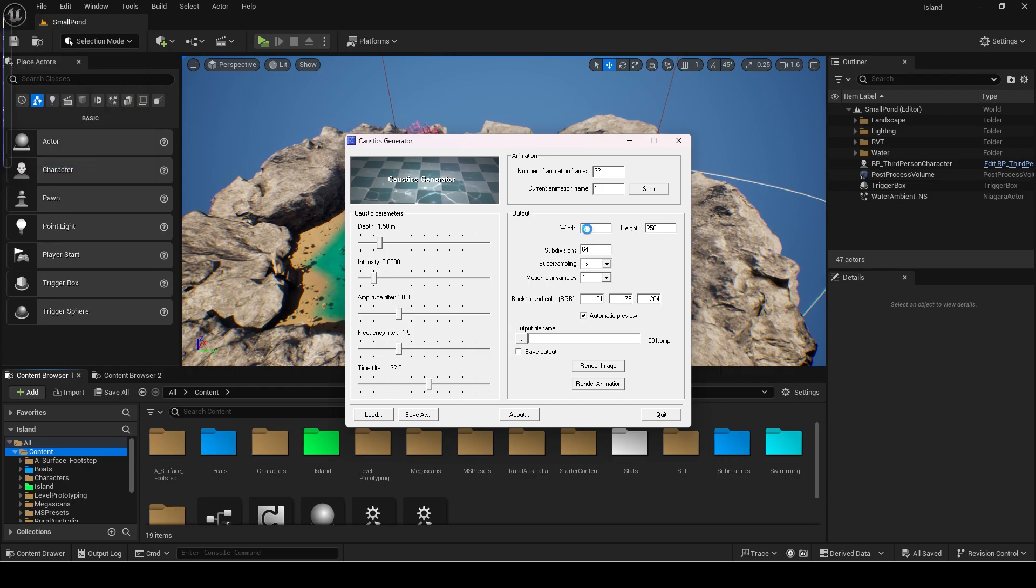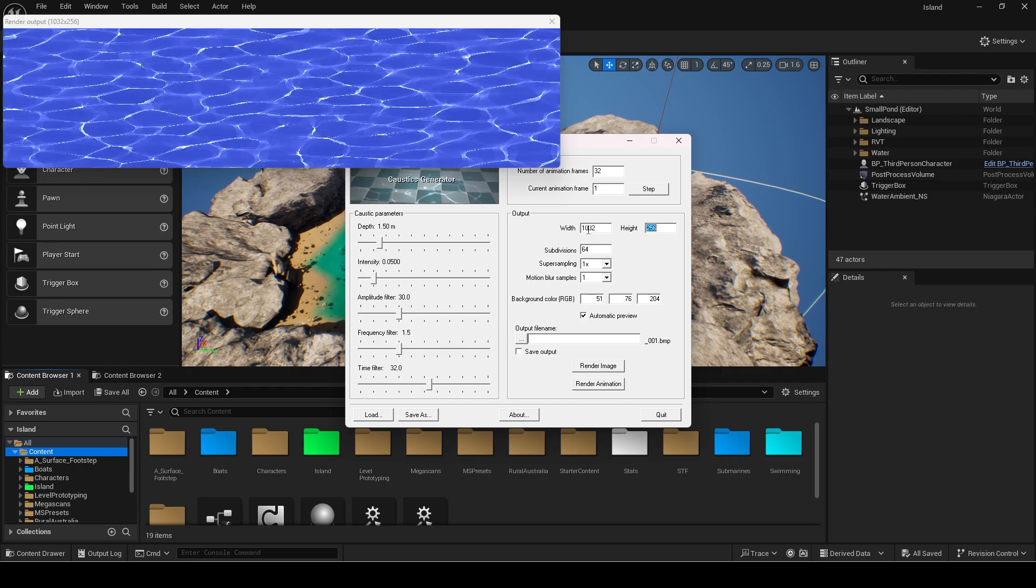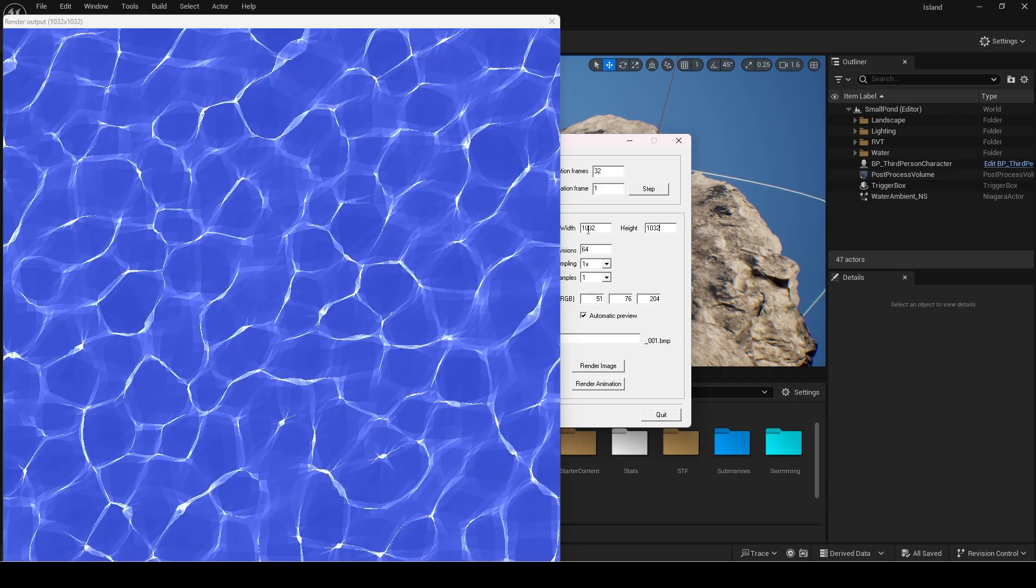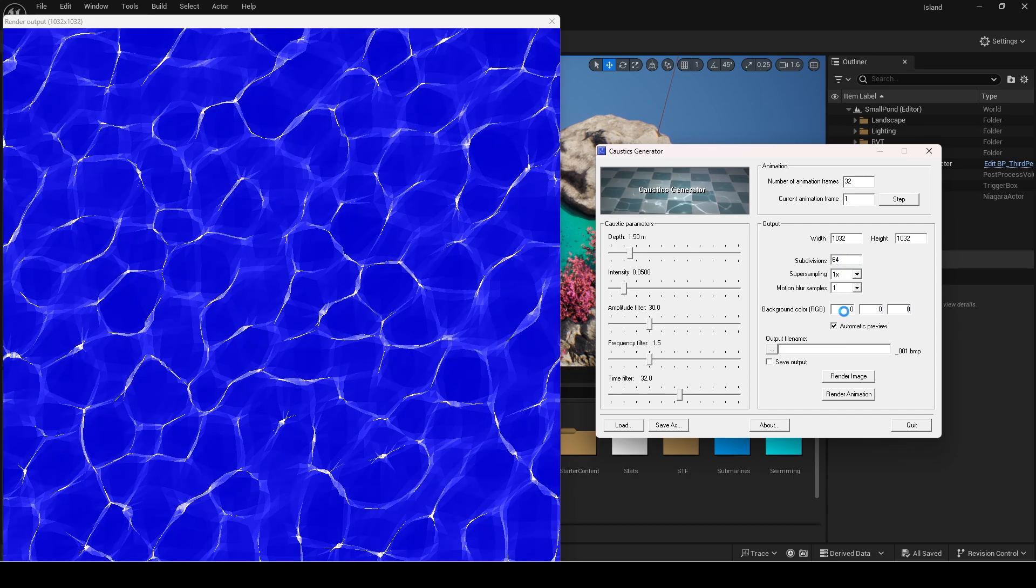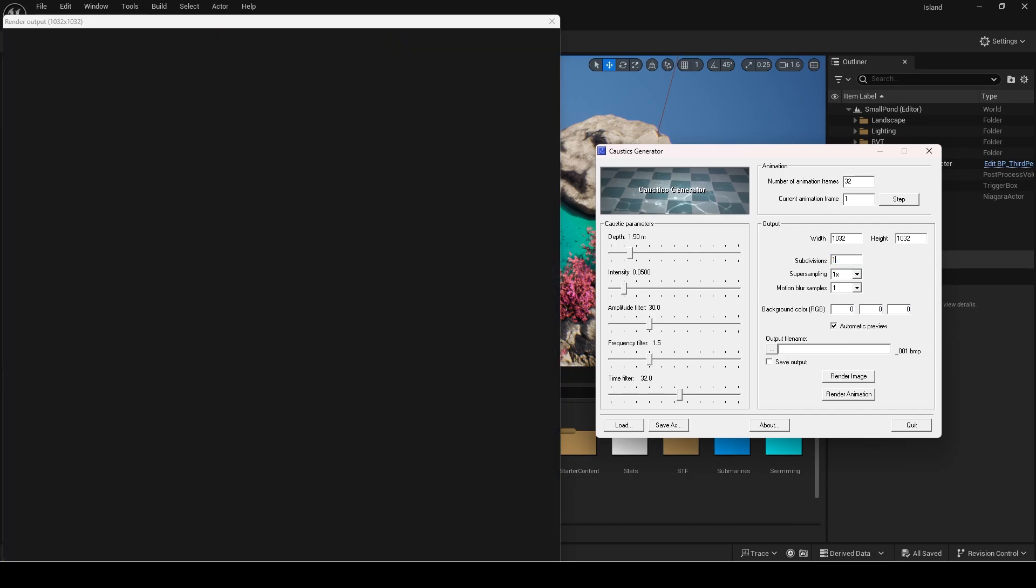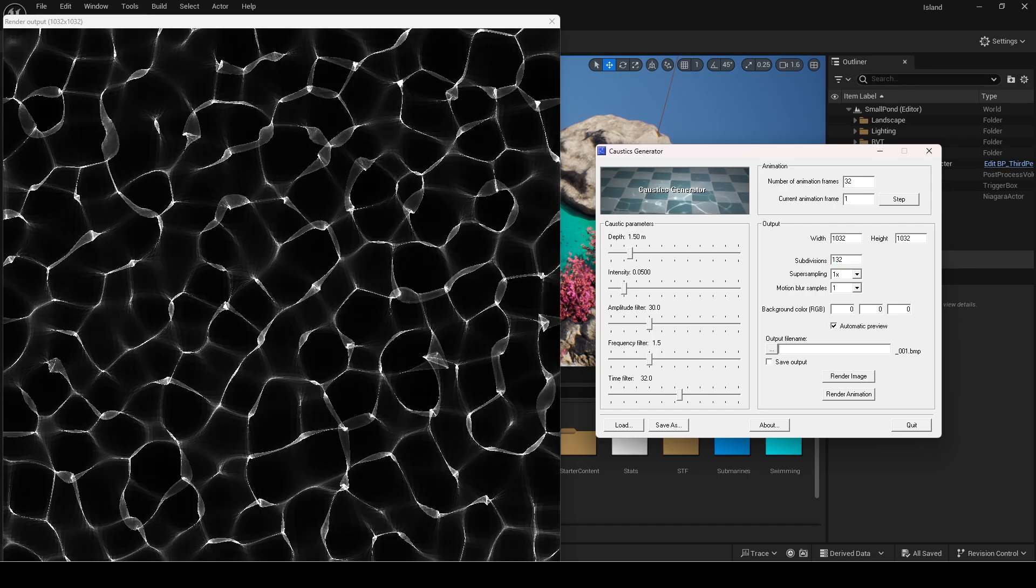Click this automatic preview to preview it live. I will make the width and height 1032 so it is higher quality. I increased the subdivisions to 64. The background color I set to 0, 0, 0 since we need it to be in a black background.